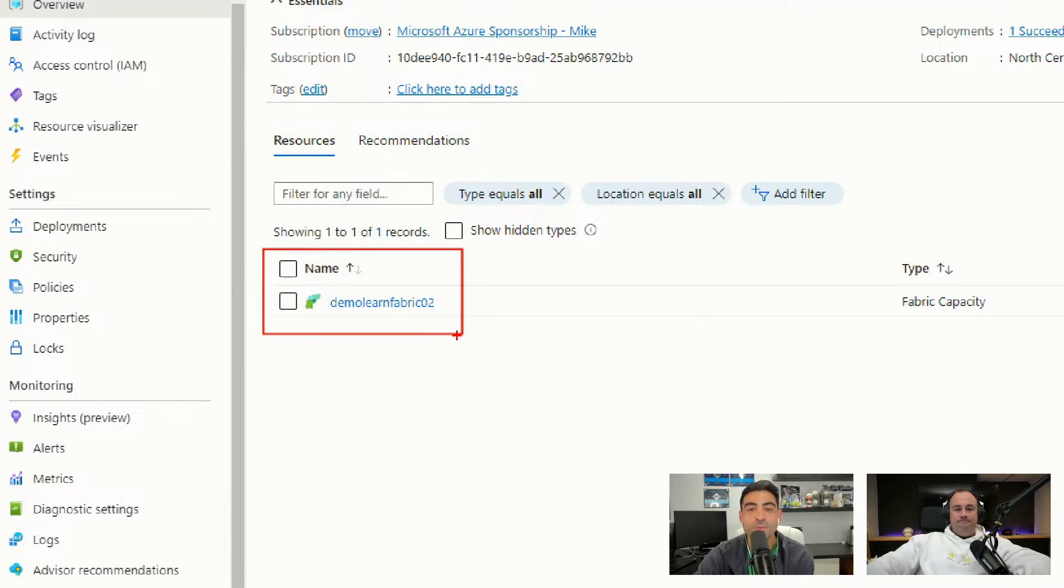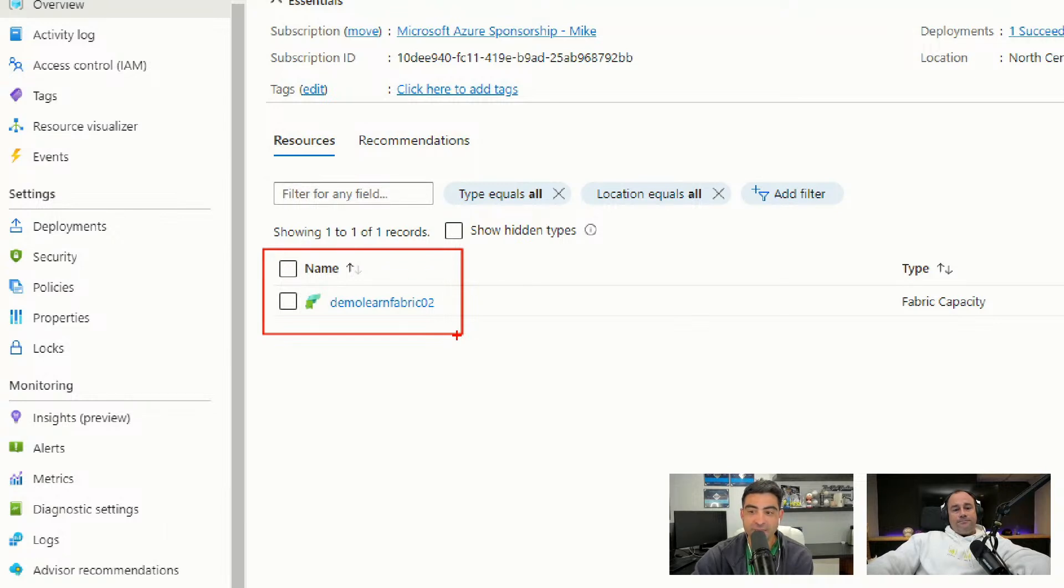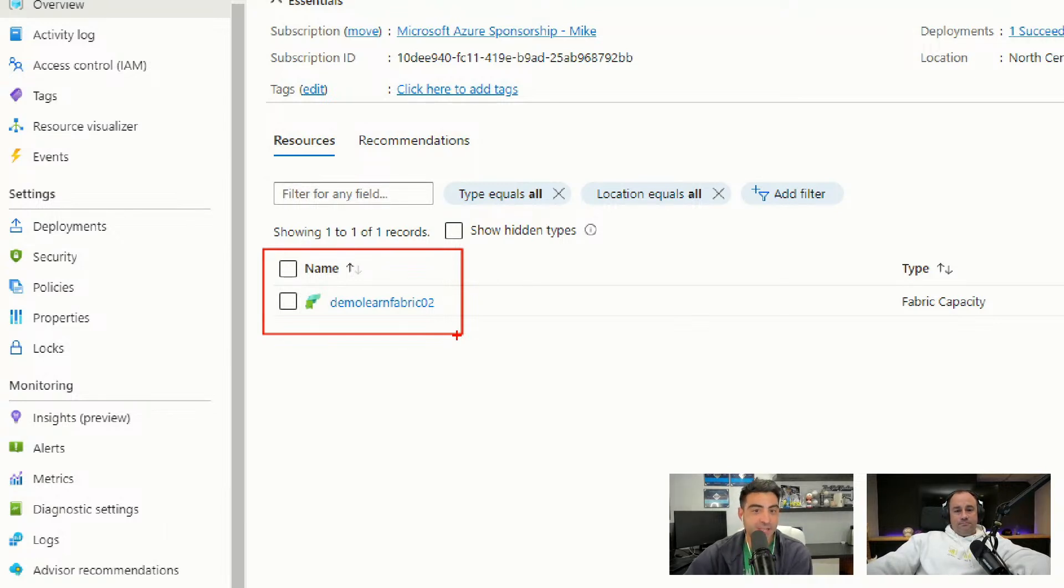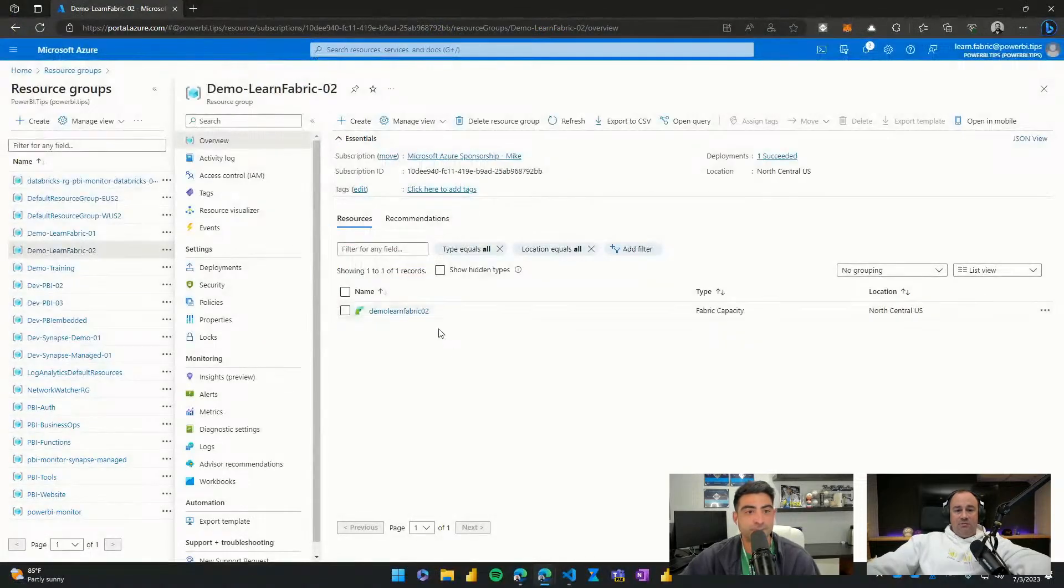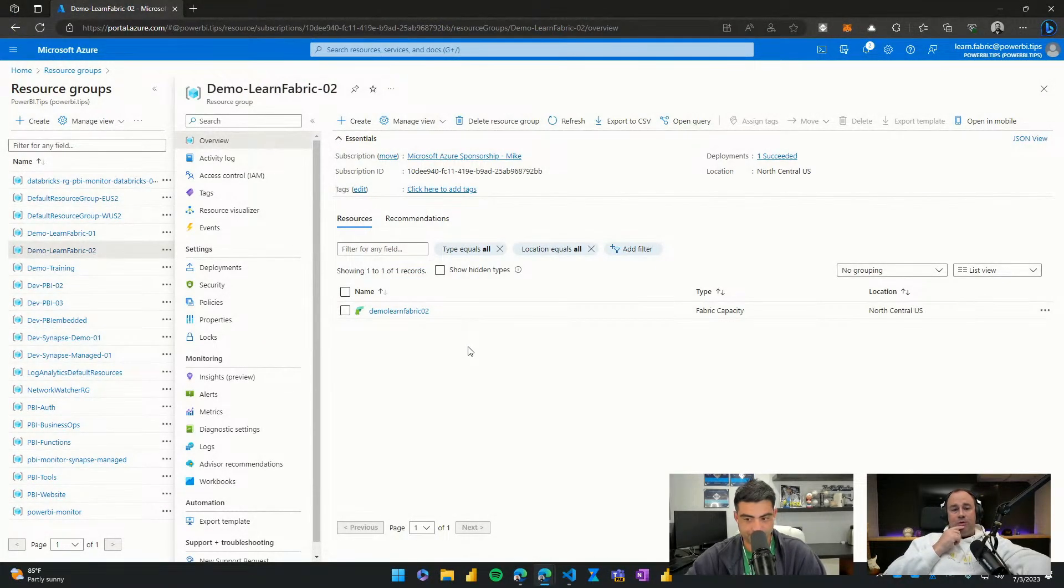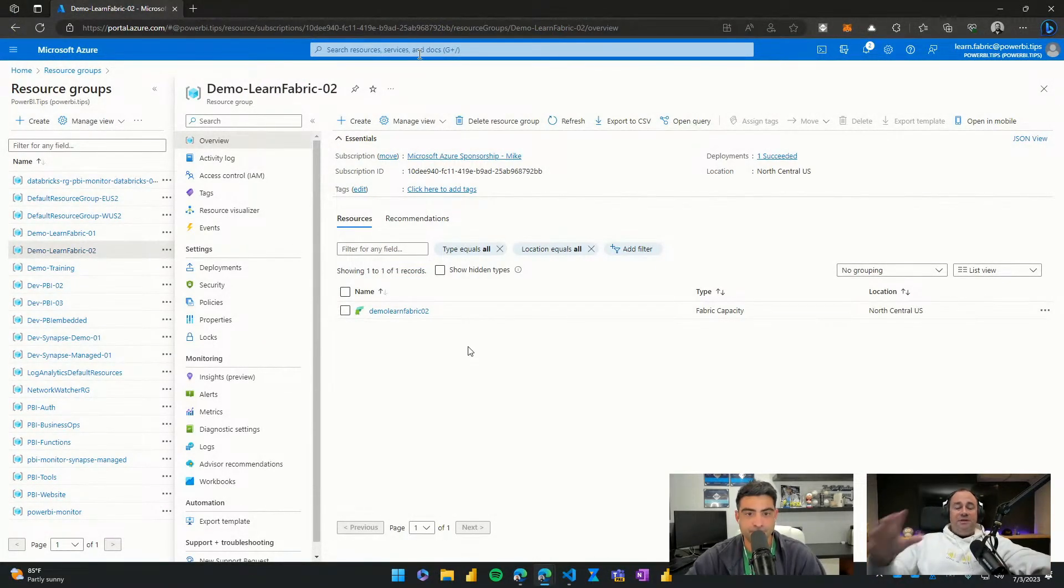For everyone playing at home who's starting Azure for the first time, follow the steps that Mike did in terms of the logical naming of items. It becomes very important with the more artifacts you have in Azure. Yeah, it will get more confusing as you build more and more items.